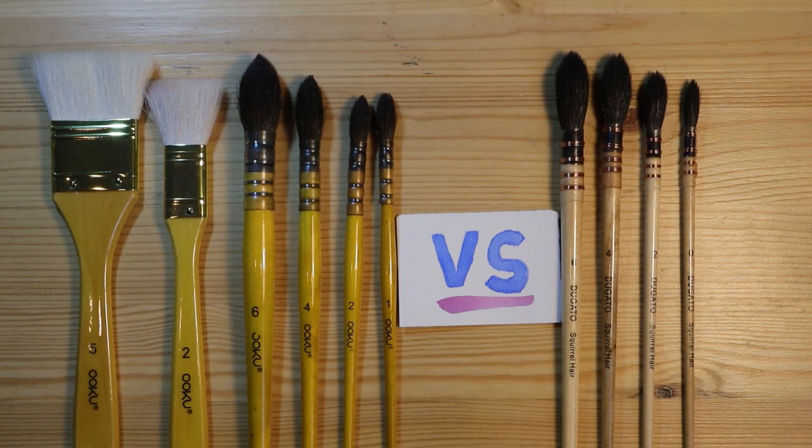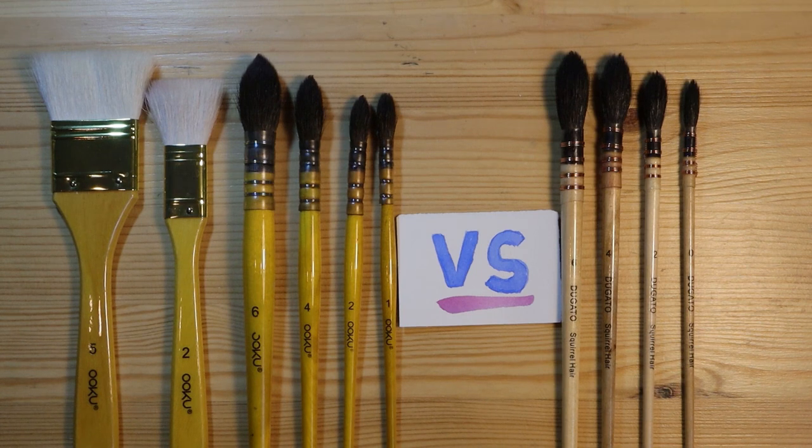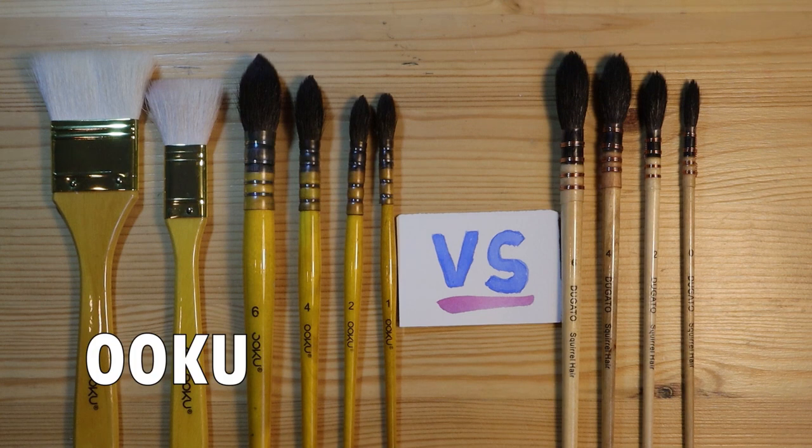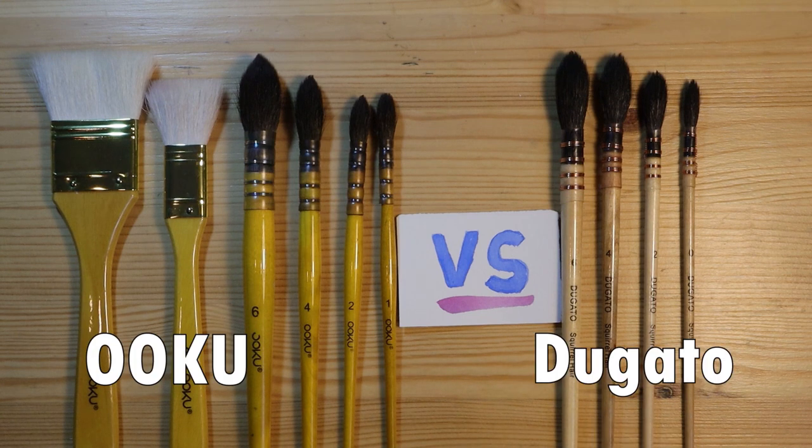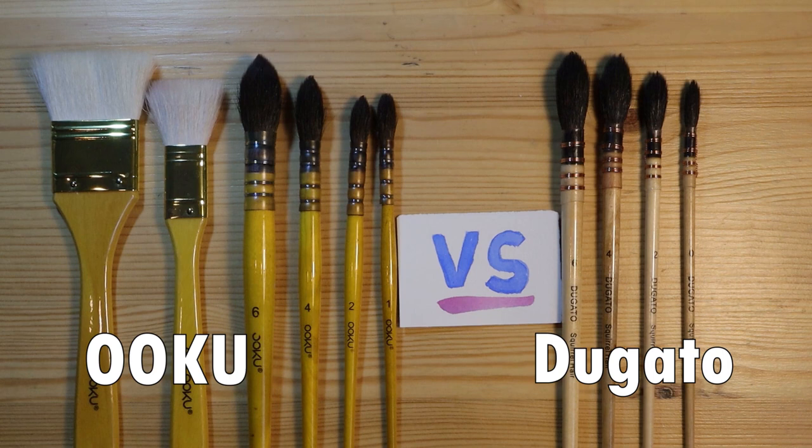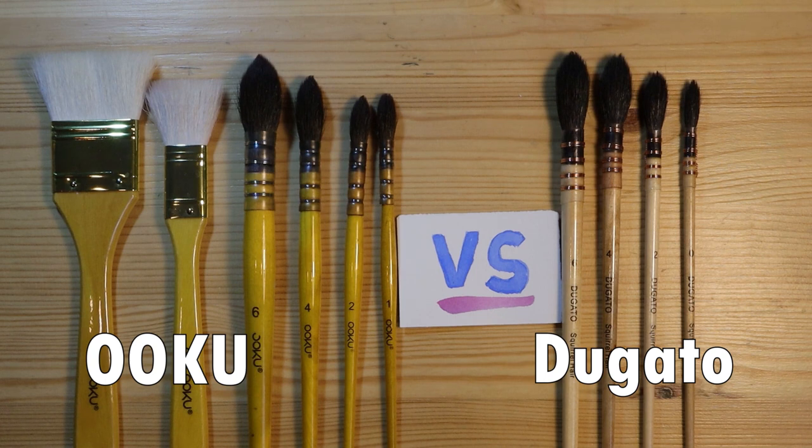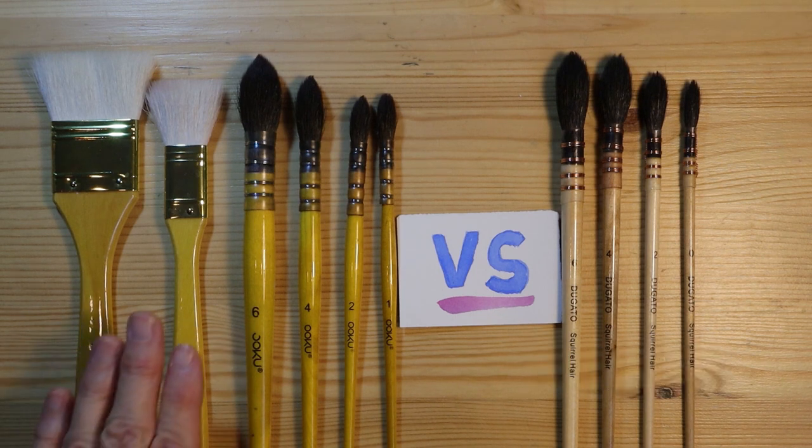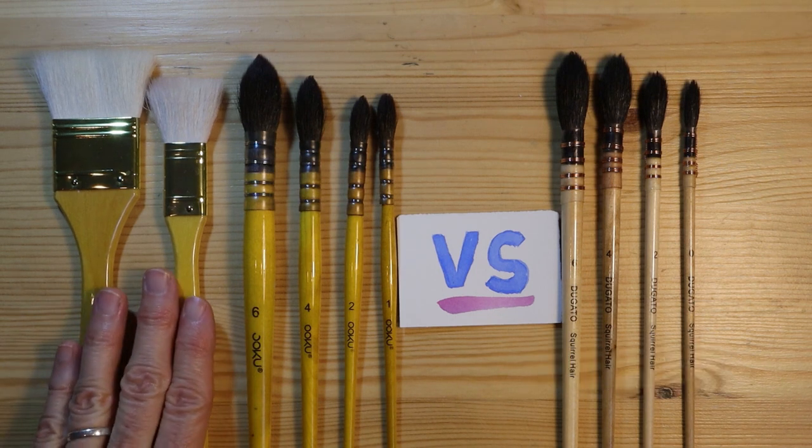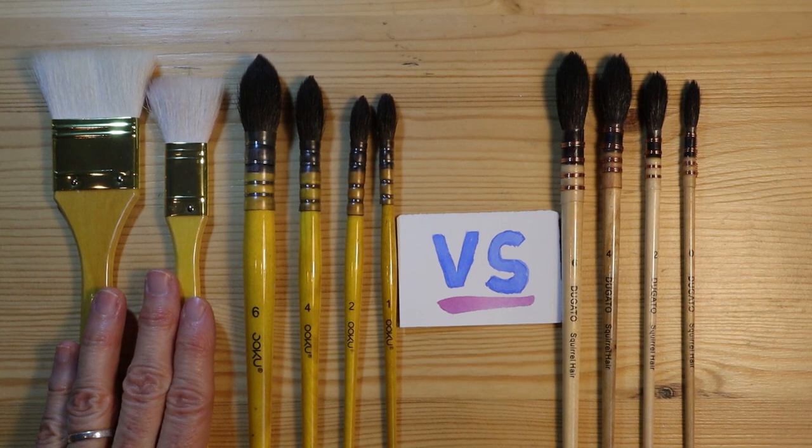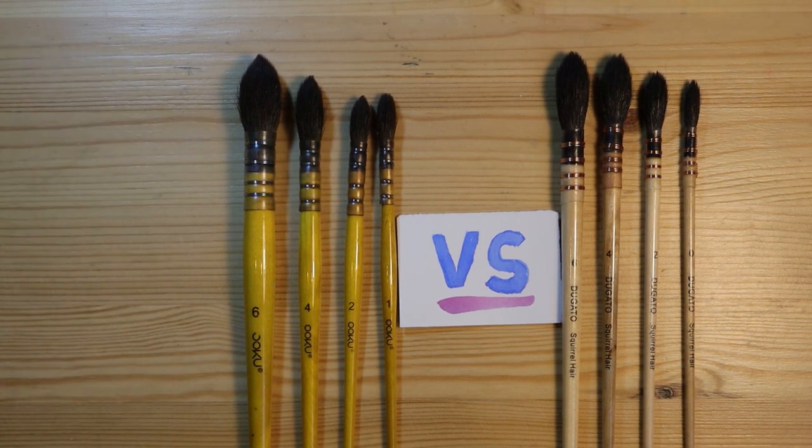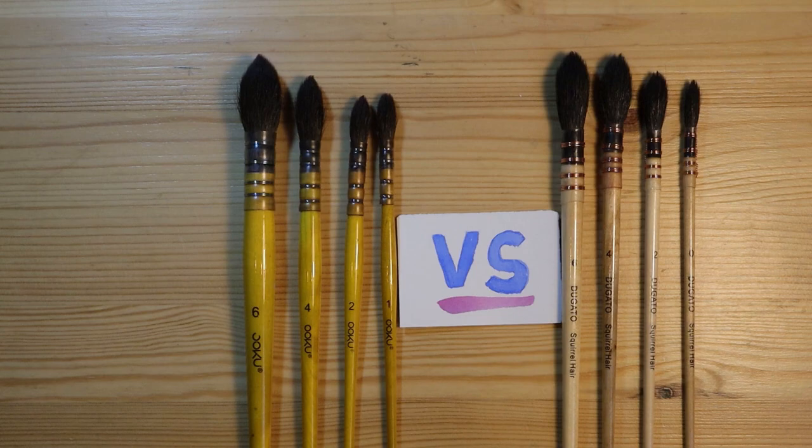Hey everybody, welcome to my studio. In this video, I'm going to compare two sets of watercolor brushes that I use all the time in my studio: the Oku brand and the Dugato brand. As you can see, the Oku set comes with six brushes - two flat and six round brushes - whereas the Dugato set comes with four rounds only. So for the sake of comparison, I'm not going to talk about these two flat wool brushes and just focus instead on the four round brushes in each set.